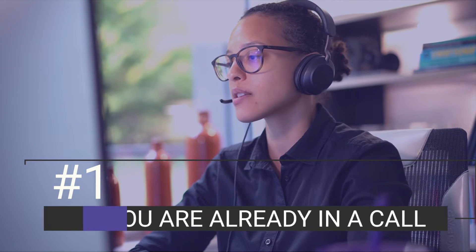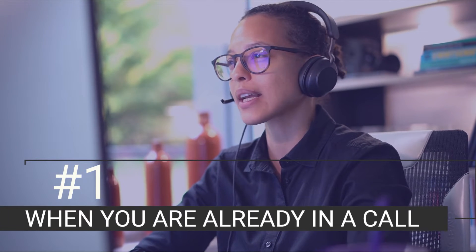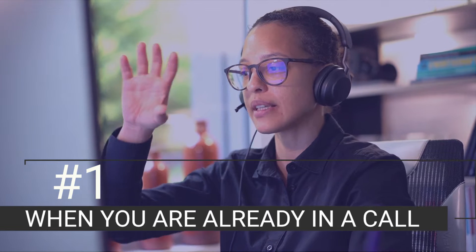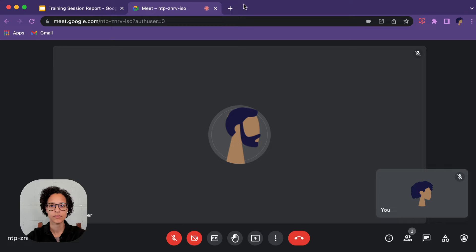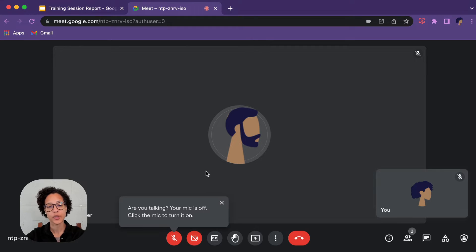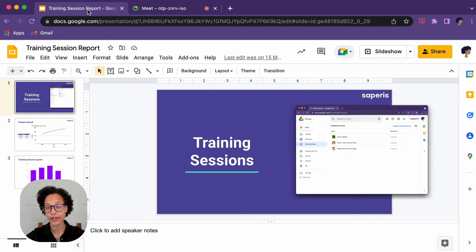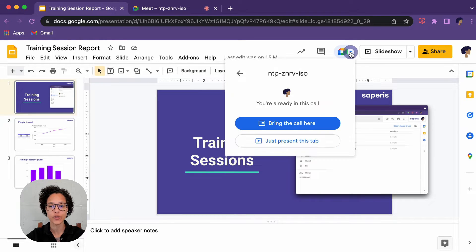Number one: when you are already in a call. Jane is in a call with Adam and wants to present, so she switches over to the editor—in this case Google Slides—that she wants to present.